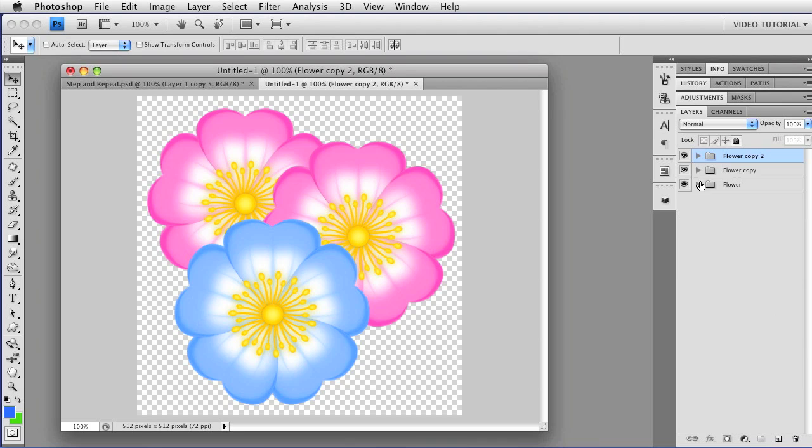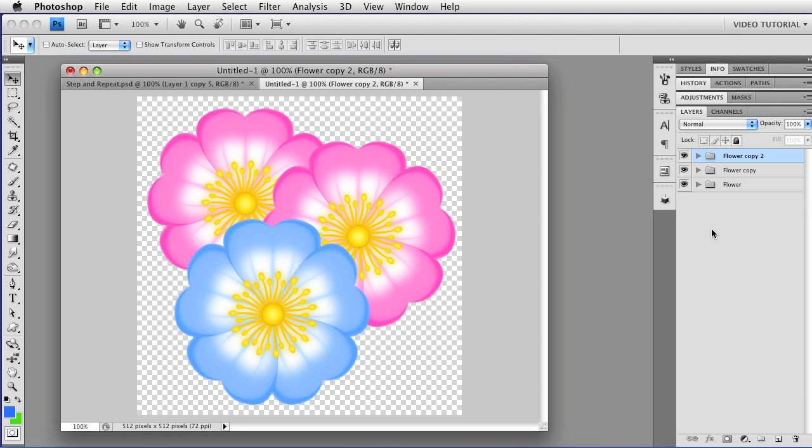And that's how easy it is to do certain things, to make flowers and lots of other things, using step and repeat in Photoshop. This has been Robin Wood, and I hope that you found this helpful.